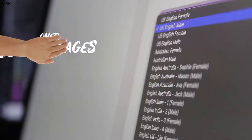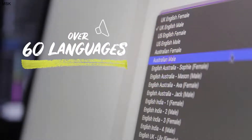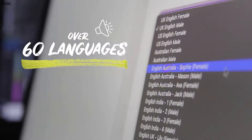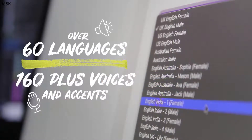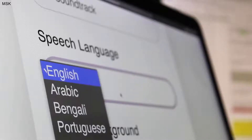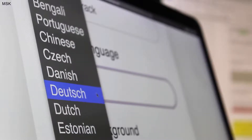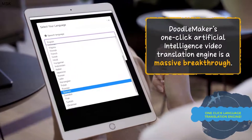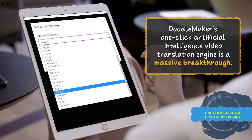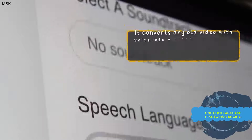On any device, even on the go — with our award-winning text-to-speech engine, you can create unlimited captivating doodle videos in over 60 languages. That includes 160 male and female voices, and you have no limits on the usage of our text-to-speech engine, ever.